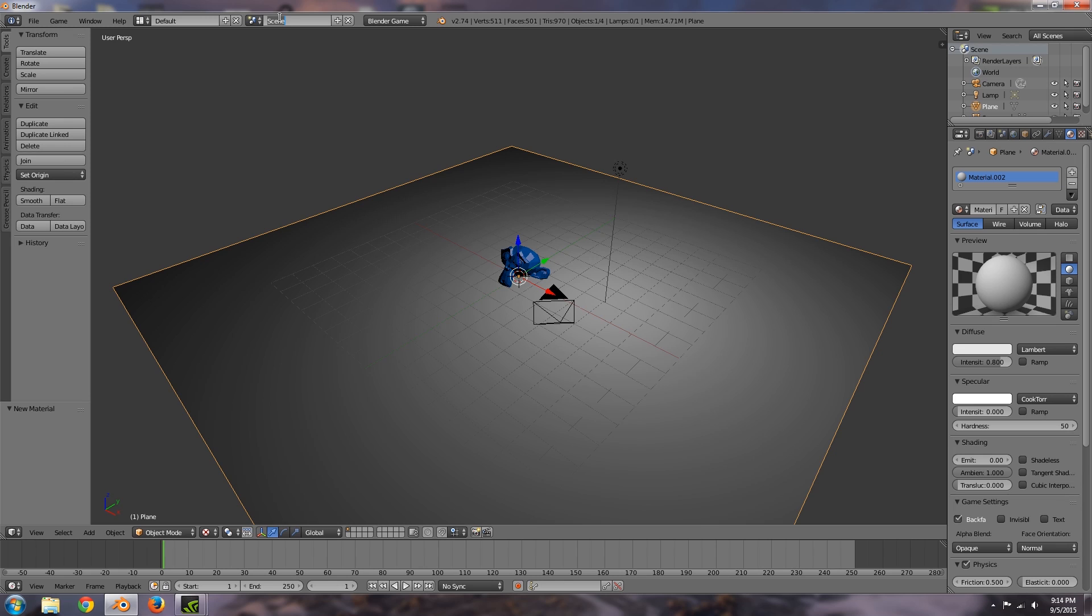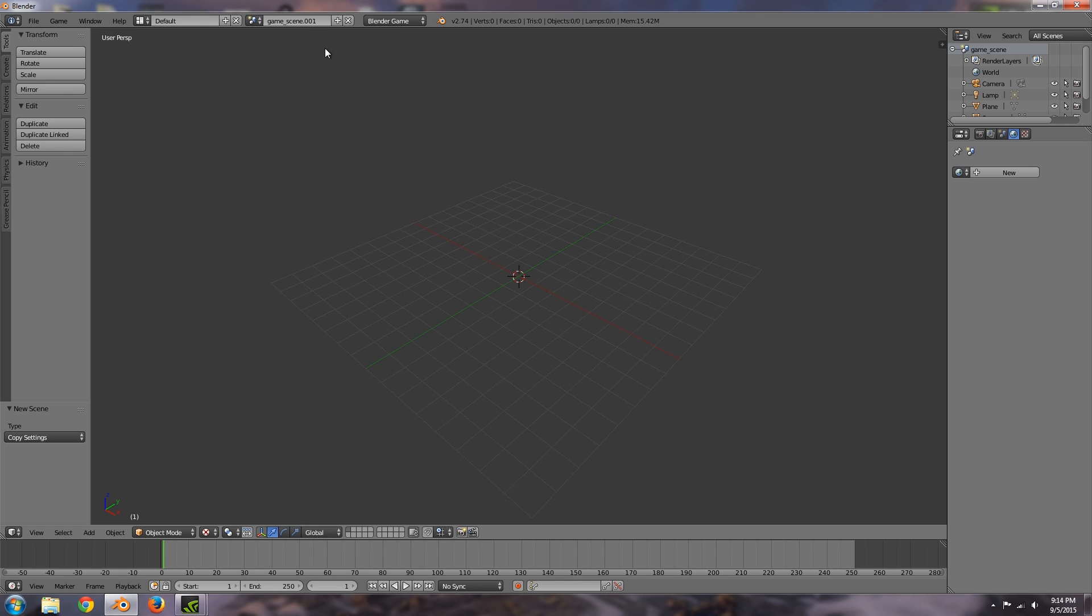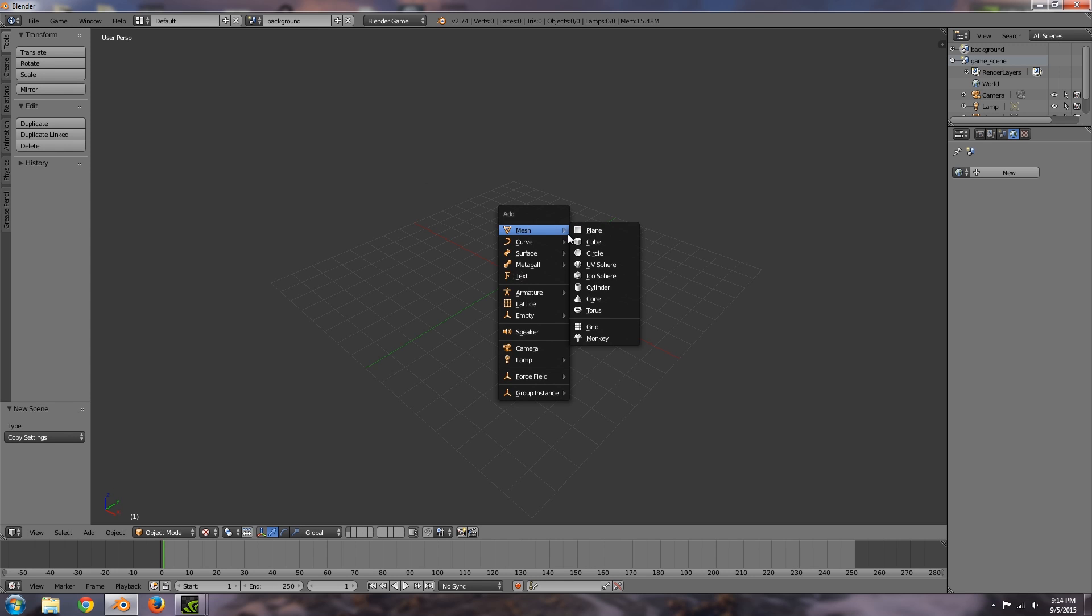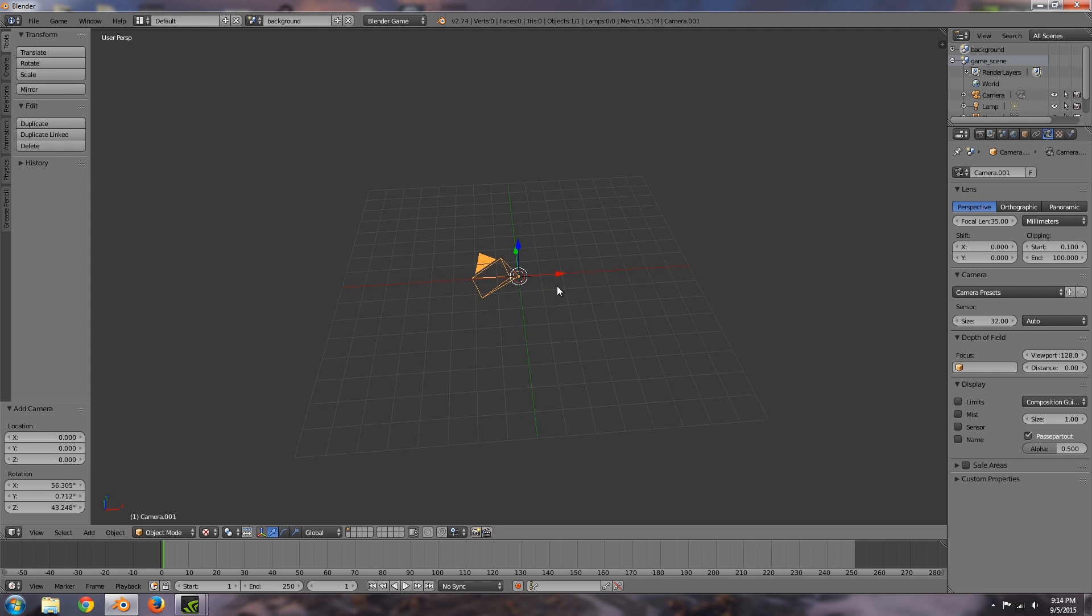Now over here I'm going to call this game or you can call this your game scene whatever you want and then also we're going to go up here and choose copy settings. This will make a new scene so now we have another one. Here I'm going to call this one background and then over here I'm going to press shift A add myself a camera right in the middle like so.